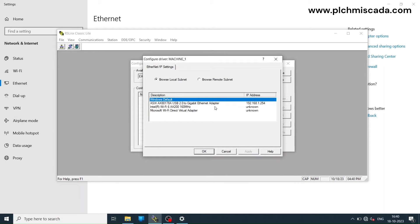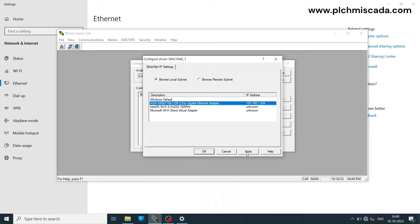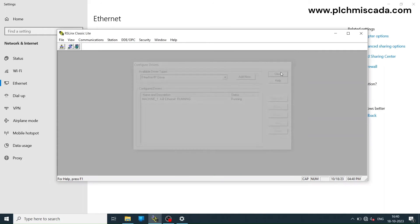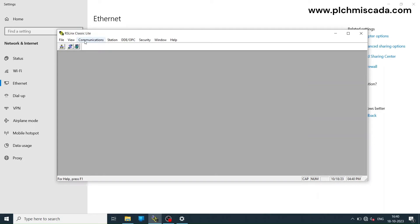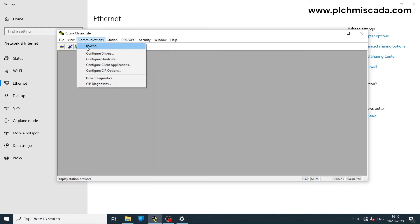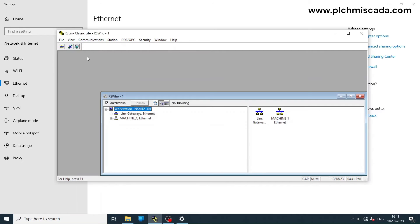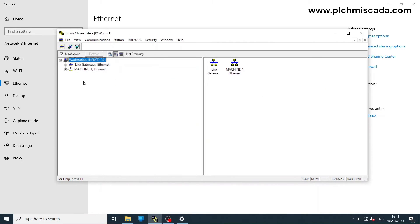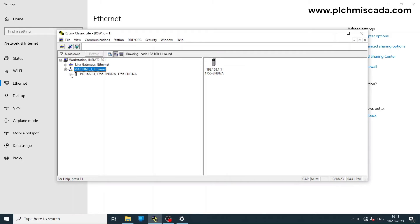Browse the driver and you can see the PLC is showing.